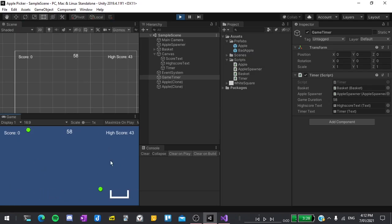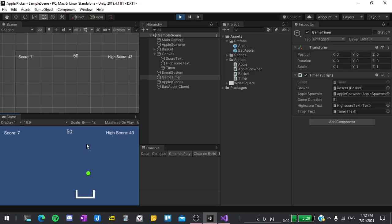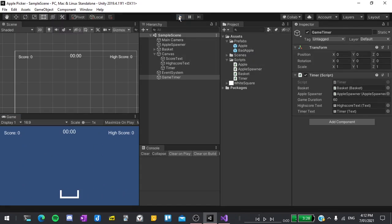Well the timer seems to be counting down and everything else is still working but it's not in the format that we wanted it to be with minutes, a colon and then seconds. So let's see what we can do to fix that.